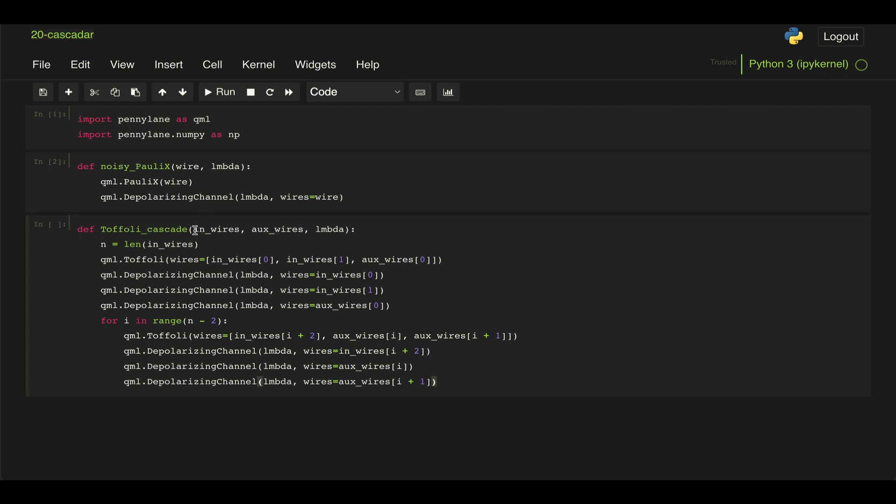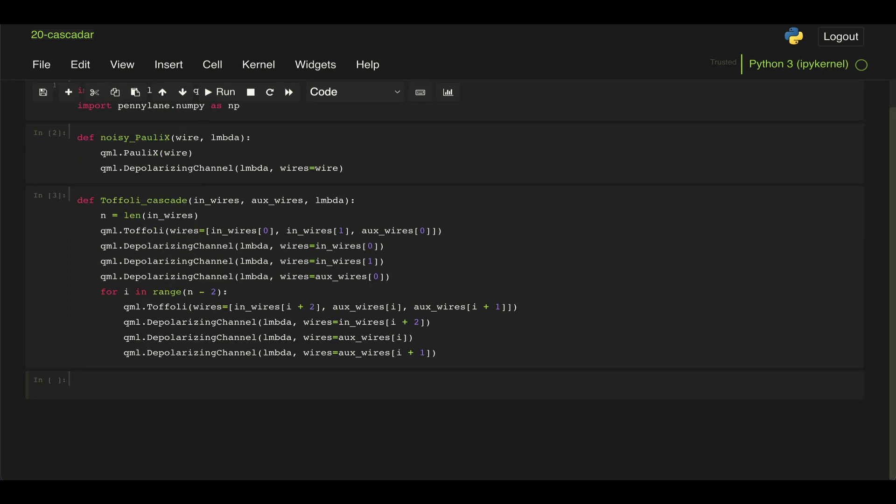And then this is also some code that is given to us to implement the cascade of Toffoli gates. So it just takes as an input the wires where we're going to add the controls and the wires where we're going to have the target qubits for each of the Toffoli gates.